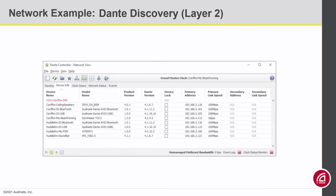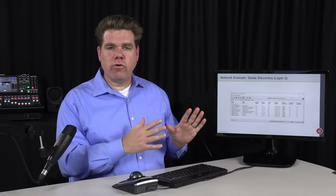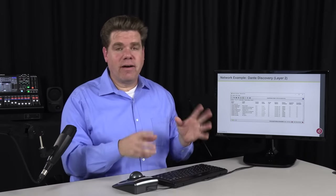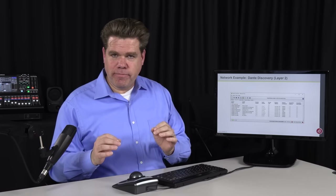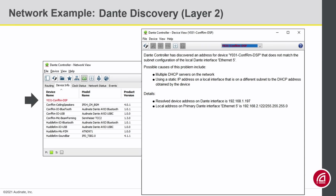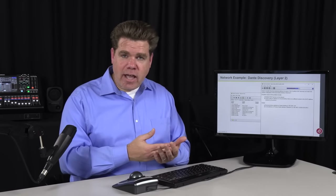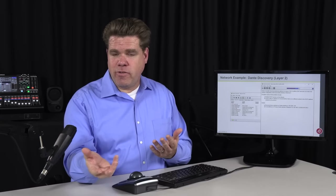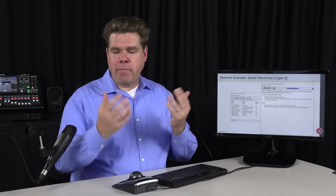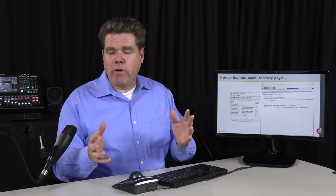To alert you to that issue, Dante Controller can show the device in red. Any time Dante Controller shows you a color or a graphic, it has a purpose. If you double-click on the device in red, Dante Controller may be able to give us more information — in this case, we can see it's listed in a different subnet. You can take your laptop, set it to a static IP in the same subnet as the DSP, and make the changes to get everything back where it should be. You don't have to worry about factory resetting everything and losing all your work.